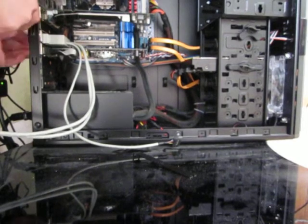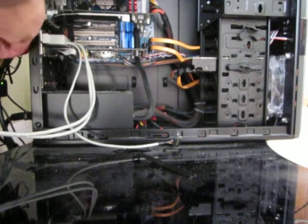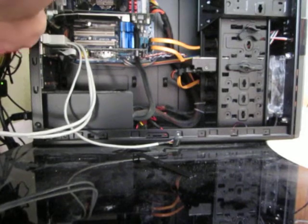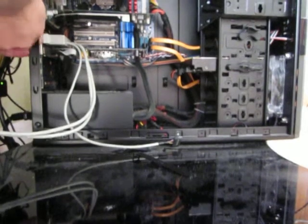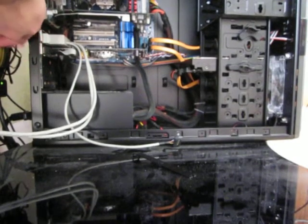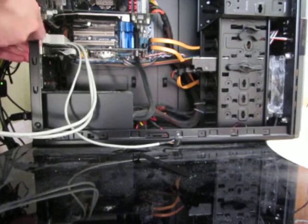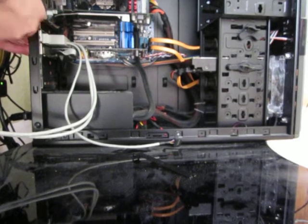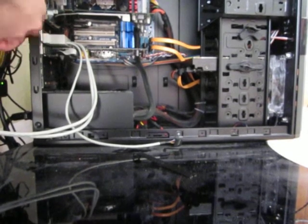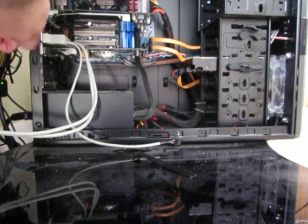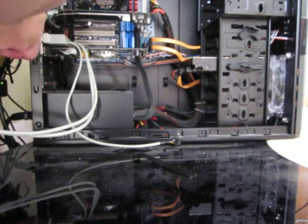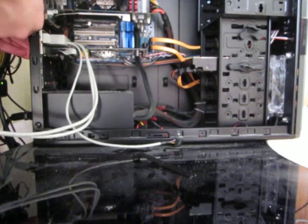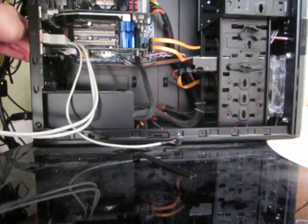So you just screw the bracket in. So it's tight. But not too tight. Just tight enough.